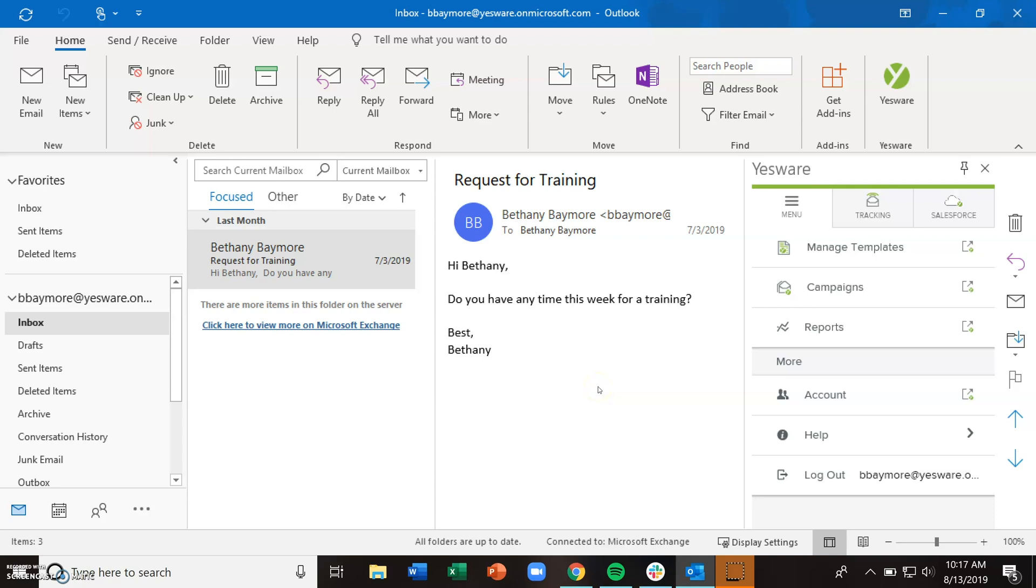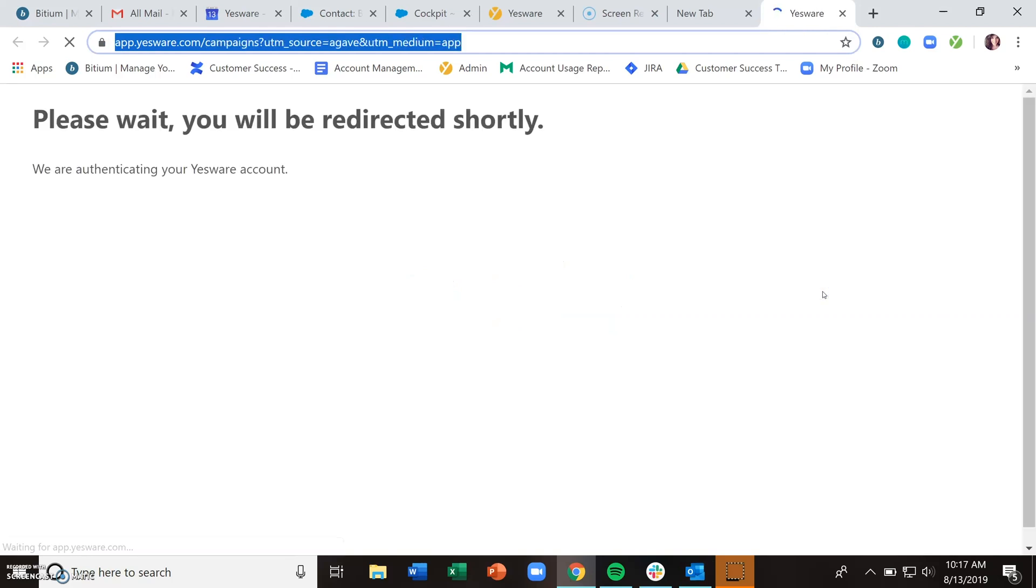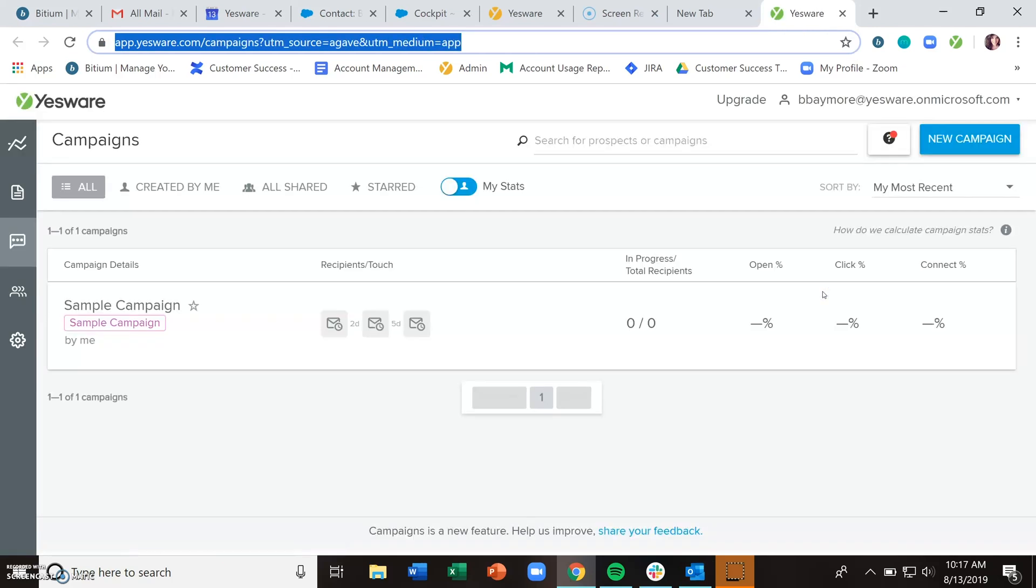To access and create your campaigns, go to the menu section of the Yesware sidebar and select campaigns. This will open your campaigns dashboard where all of your campaigns will live, whether they are currently active, meaning they have recipients going through the campaign, or inactive, which means they don't have any recipients in flight but are there for you to add recipients when you're ready.